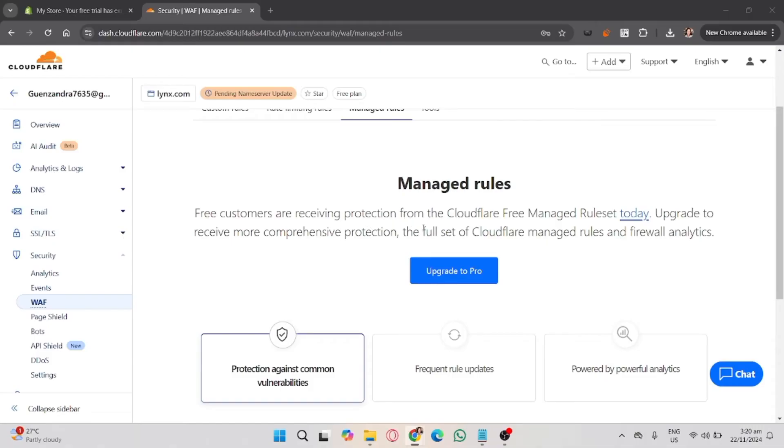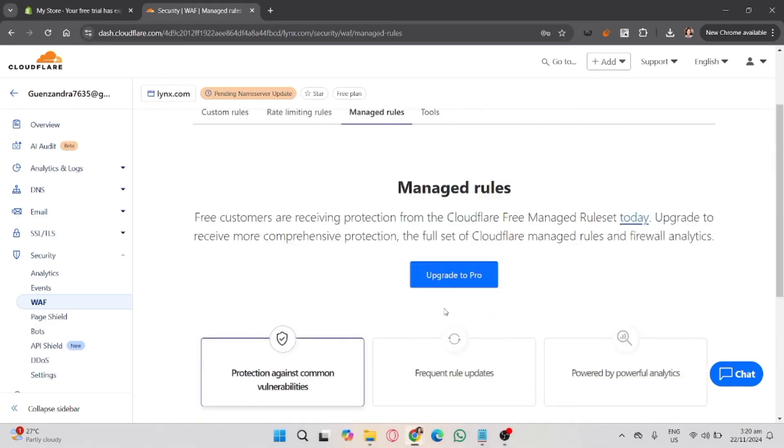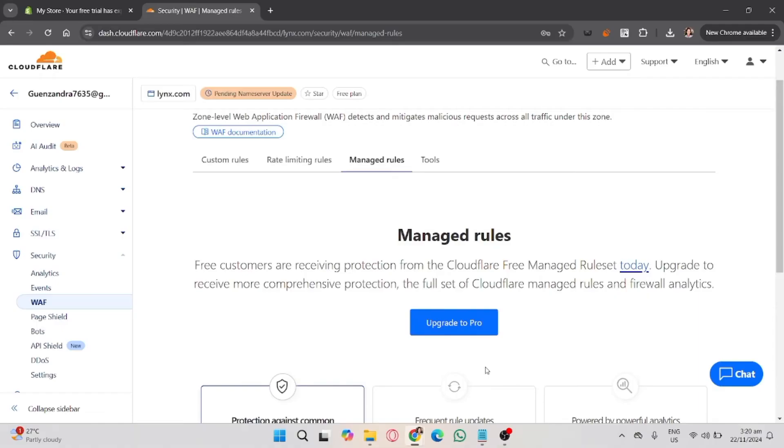After you change the challenge rules, go to the Settings tab under Security. Adjust the security level slider to Low or essentially Off to reduce challenges for visitors.